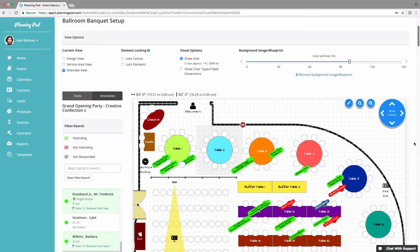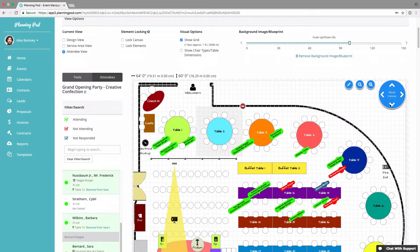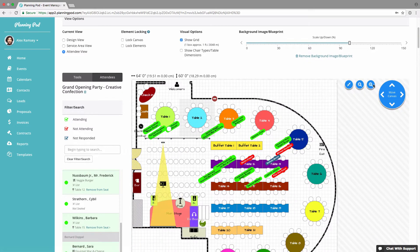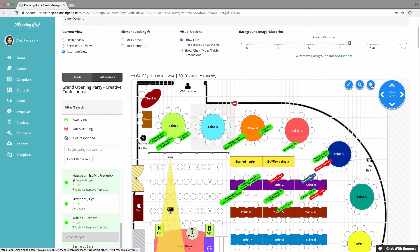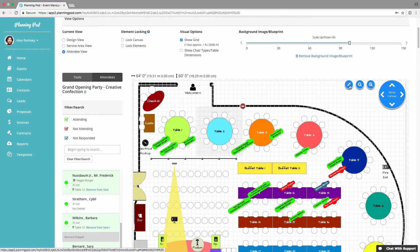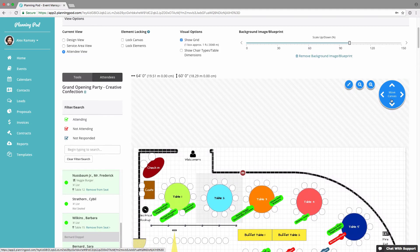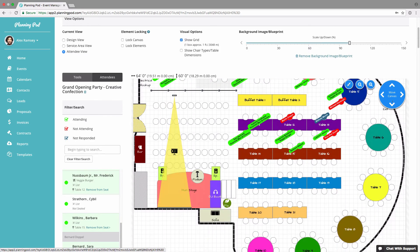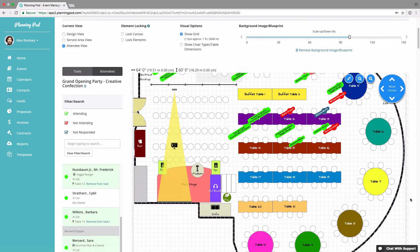I'll unlock everything. Here are the zoom in and zoom out options — you can zoom out, zoom in, return to the main screen, and move the canvas up, down, left, and right.